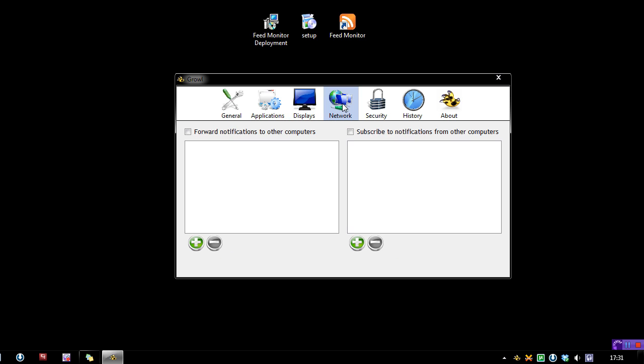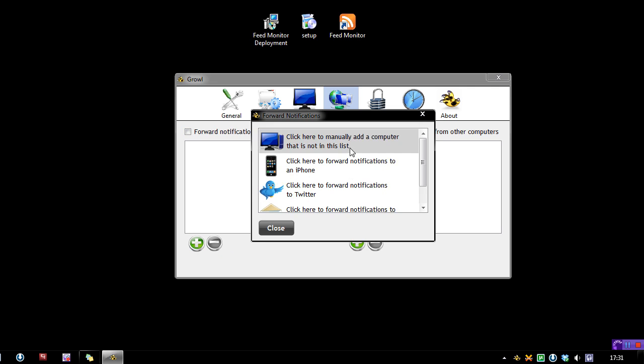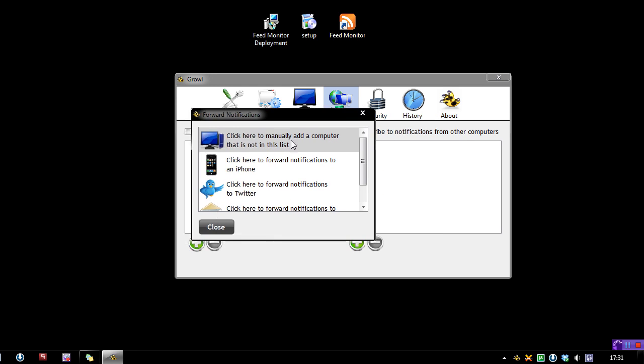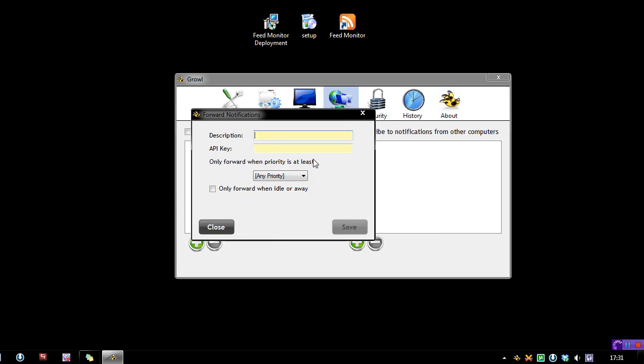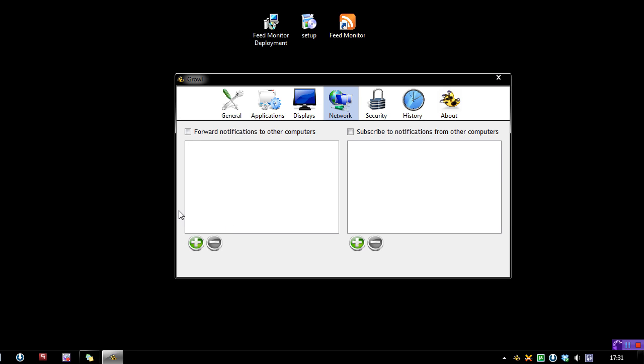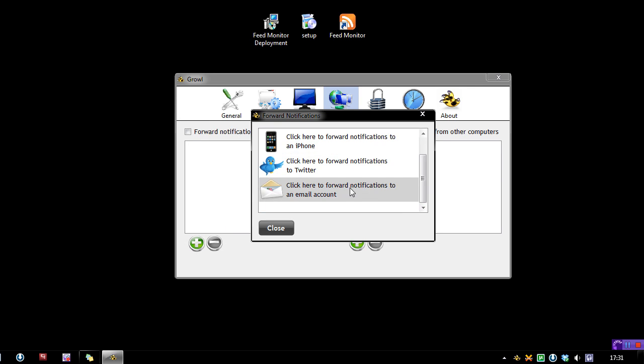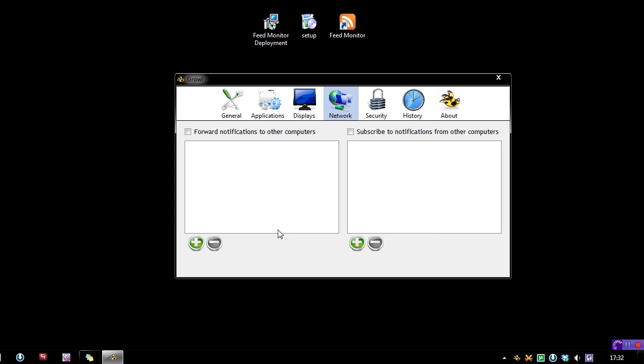One thing I really like about this in the network area is that you can forward notifications to other things, not just computers here. If you click the plus thing, you can actually notify another computer, which will then in turn have to subscribe to notifications, or you can forward it to an iPhone. You can also do it to Twitter and you can do it to an email account. So if you're away from your computer and you want to know as soon as something finishes downloading or something on Firefox, then you can simply connect to Twitter, set up an account with it and you can find out on your phone while you are away. So that's pretty cool stuff.